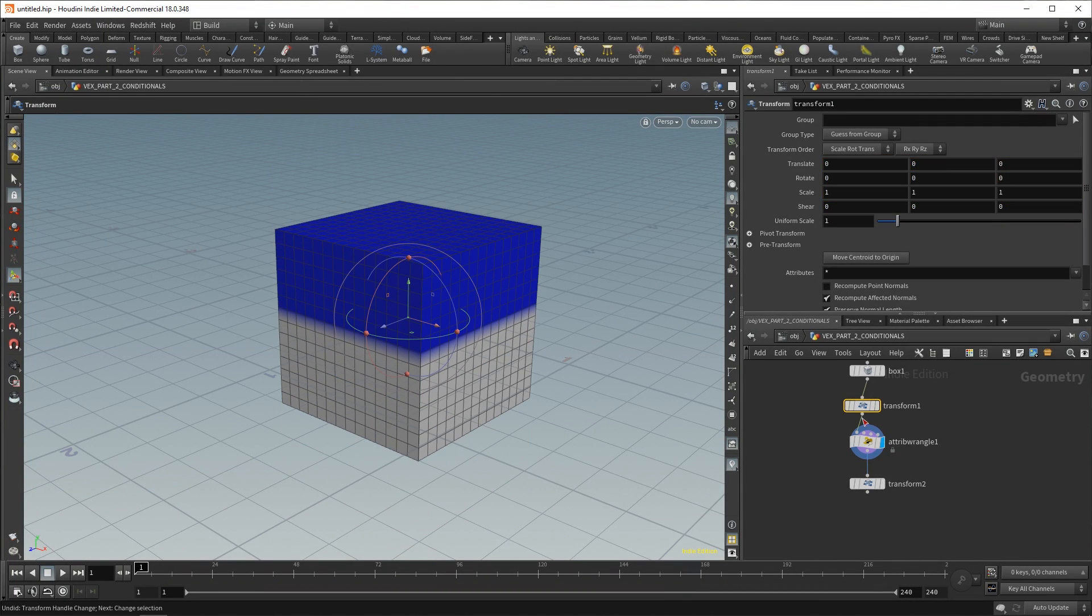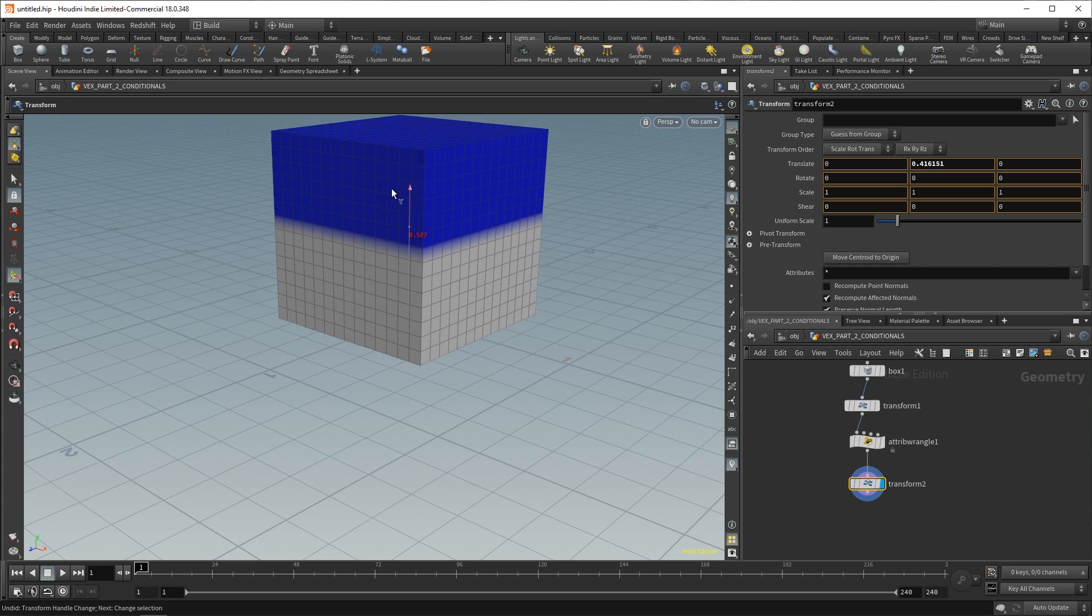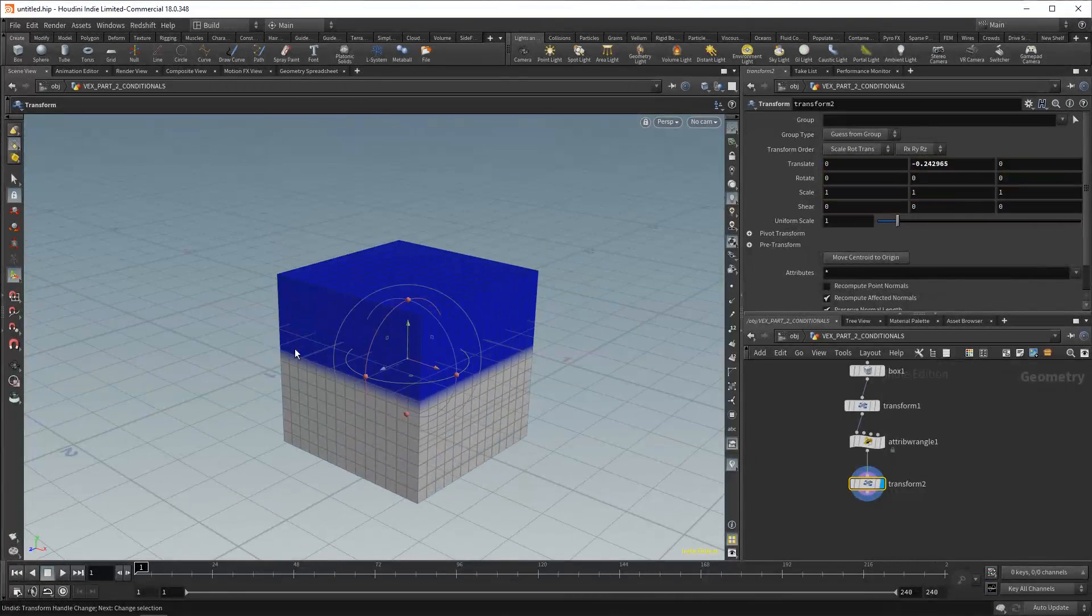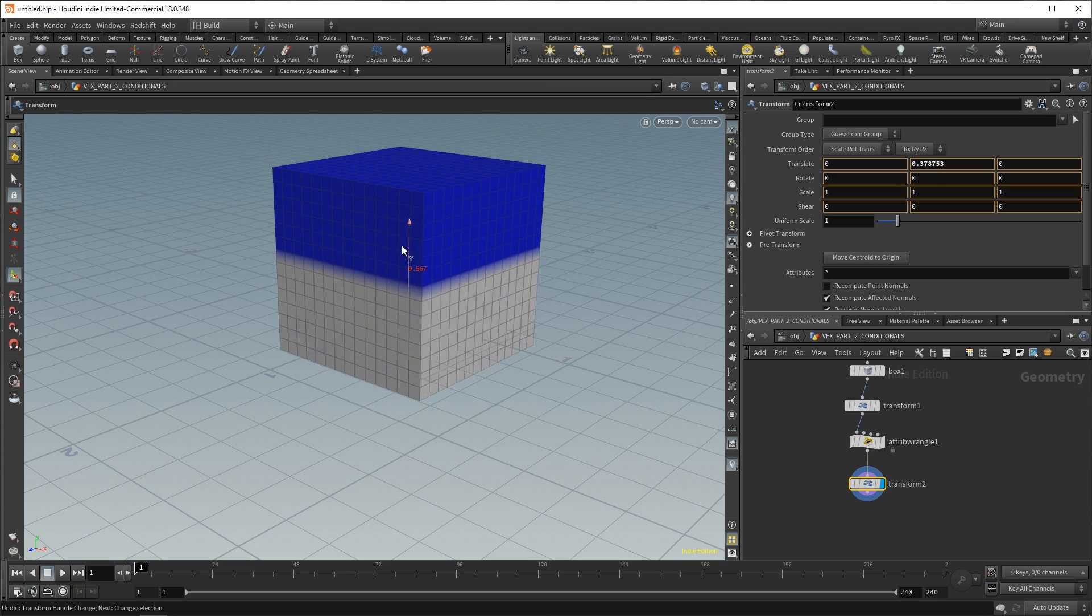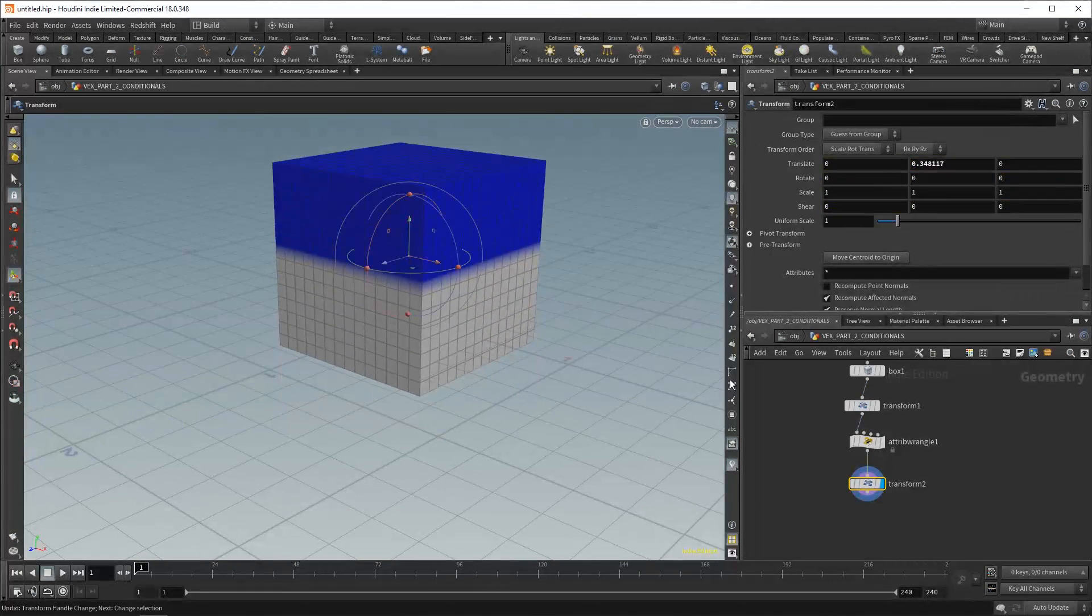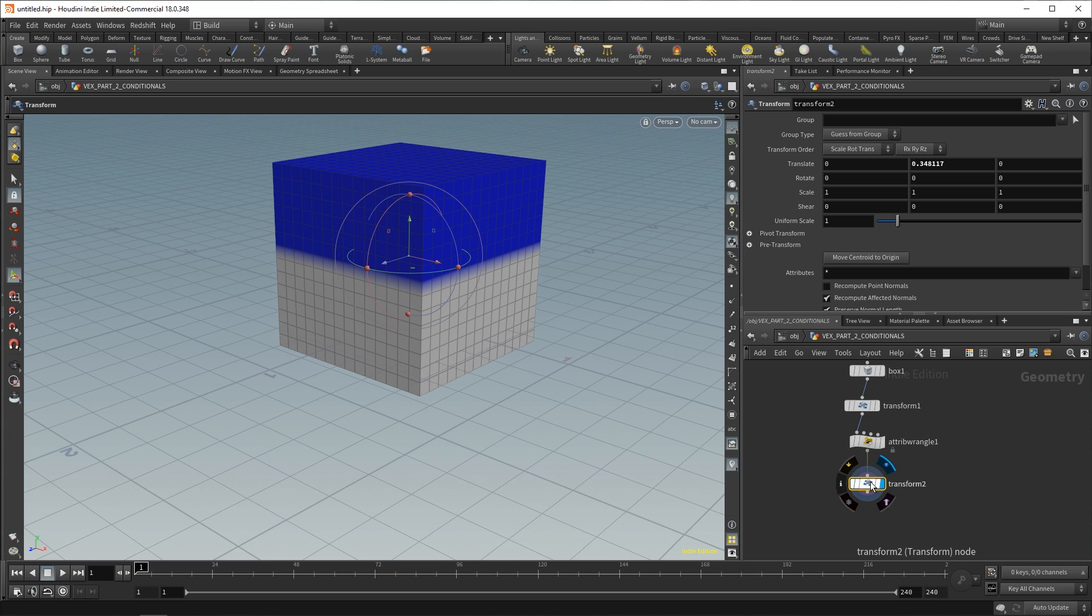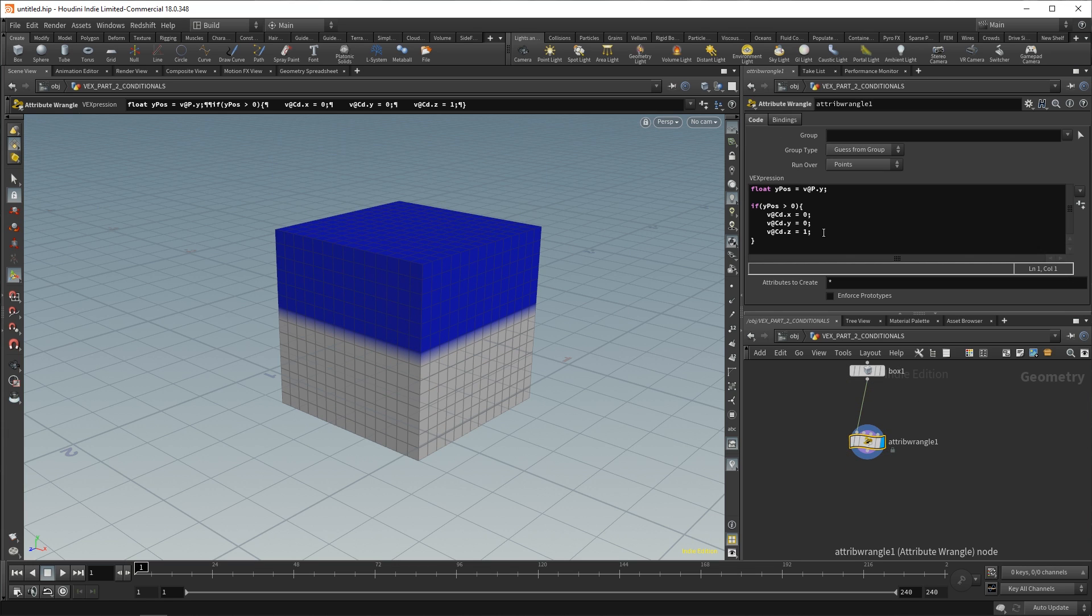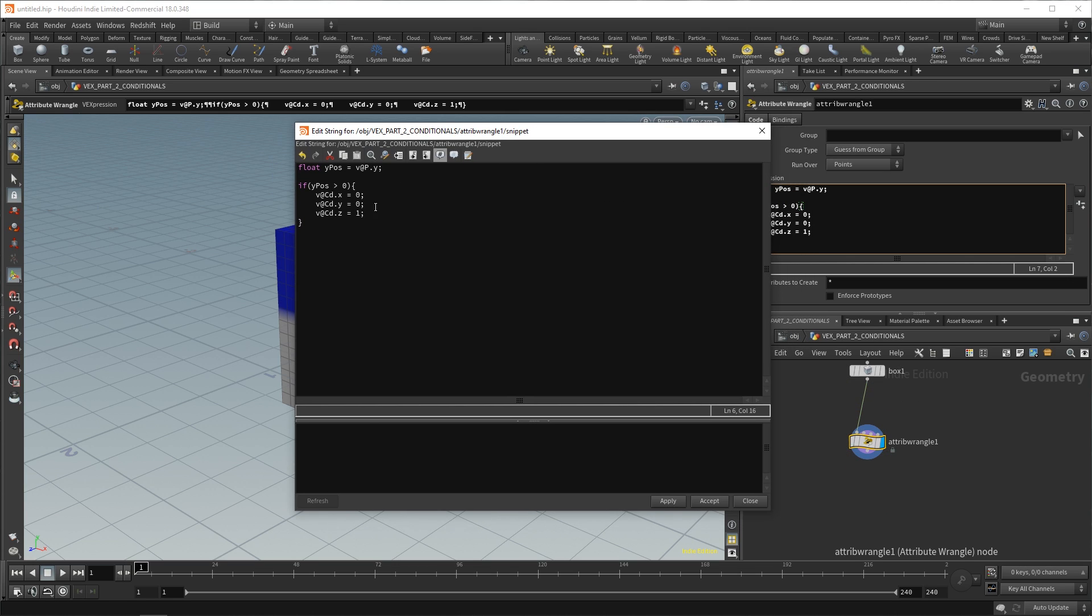But if we adjust the transform after our attribute wrangle, you'll notice that this stays the same. Because this attribute wrangle has already run, it's already changed our color attribute. And now those conditions no longer apply. Anything that happens from here on out doesn't affect anything up the chain. So, we can just delete these two transform nodes and continue.